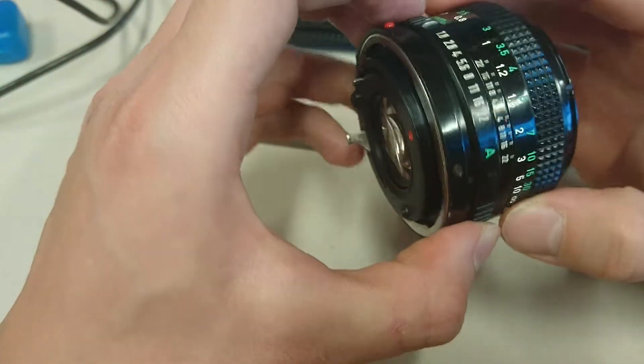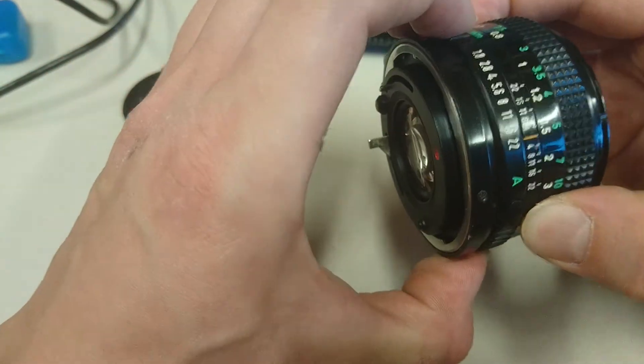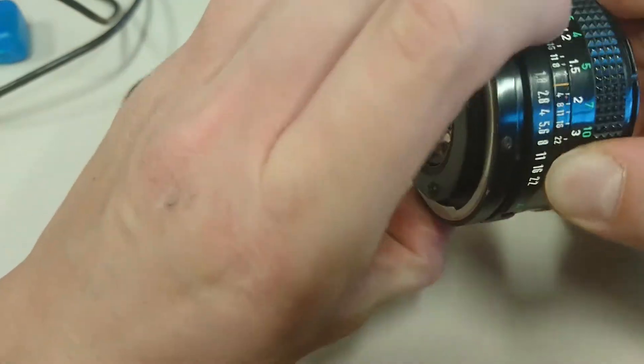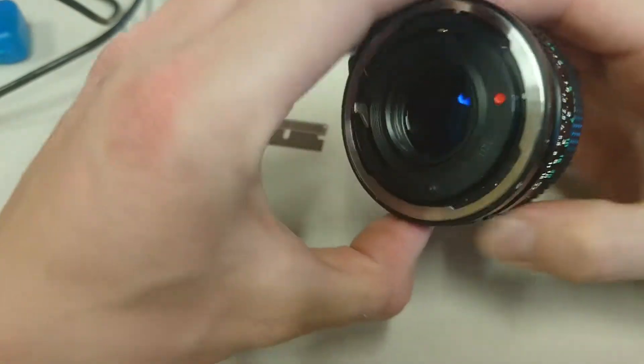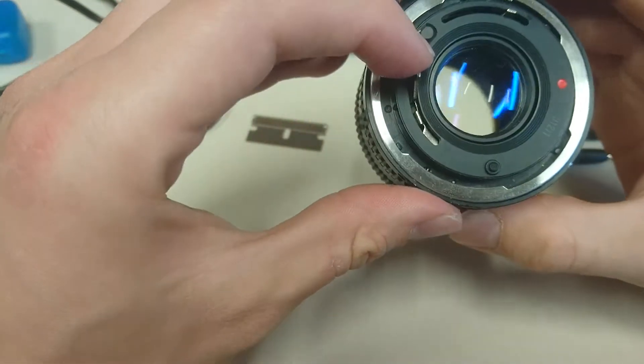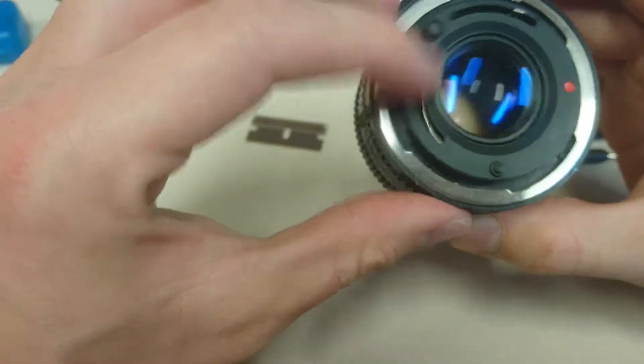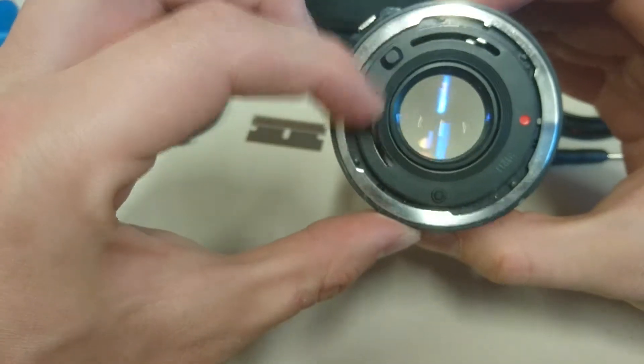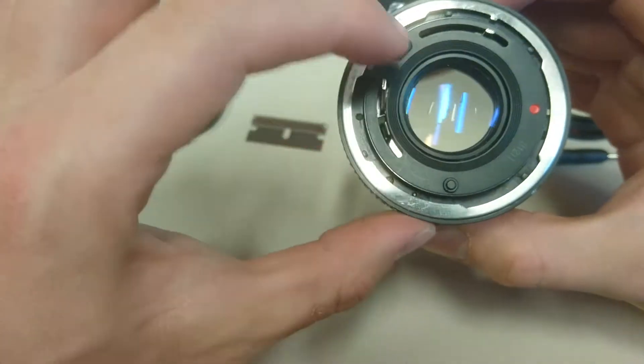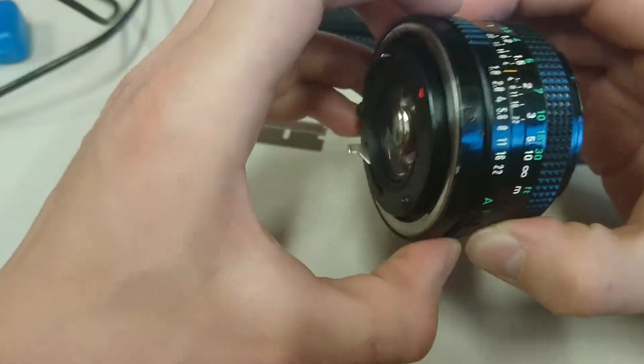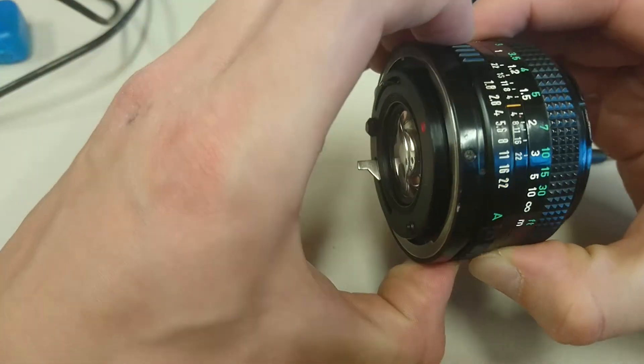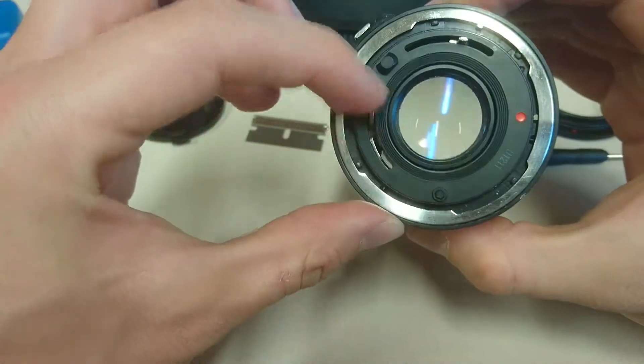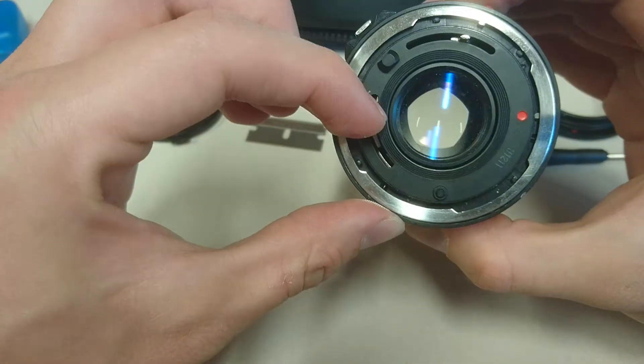At the moment we're on 22. So I can bring that down to 1.8. Now when I move the lever, nothing's happening because this is wide open. Let's go to 2.8. We're getting some movement there.